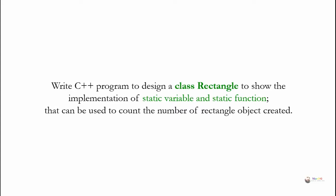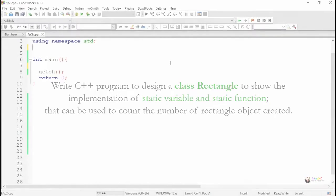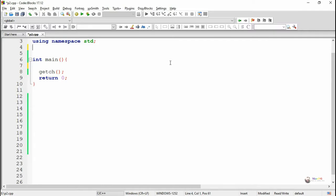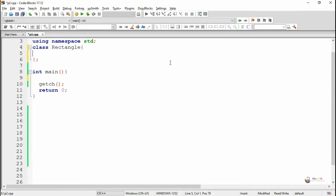This is a C++ program to design a class Rectangle to show the implementation of static variable and static function that can be used to count the number of rectangle objects created. Static data members can only have one single copy created regardless of the number of objects created for a particular class. All objects of the class share a single copy of the static data member.